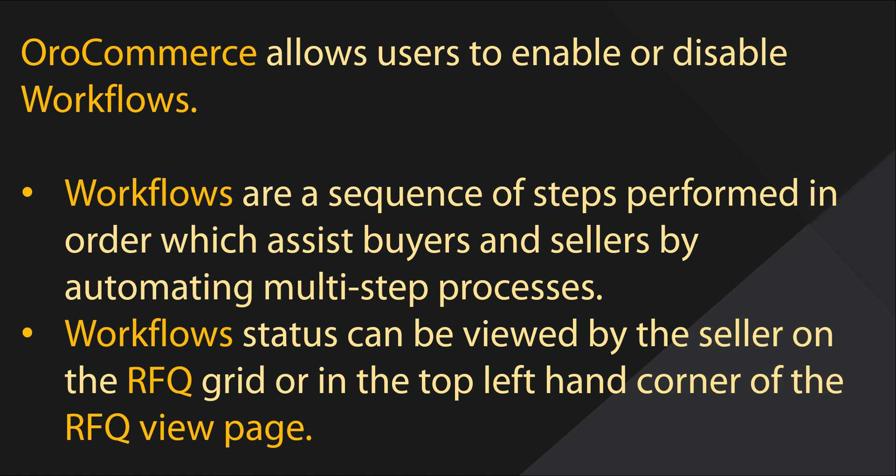Sellers can easily understand where the customer is in the RFQ process by viewing the internal status on the RFQ grid or by loading the view page where the workflow statuses will display in the upper left-hand corner of the request for quote.